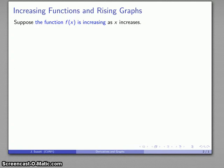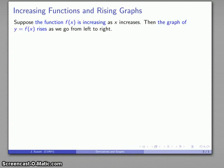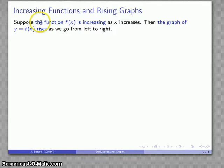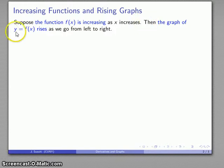This translates into a geometric appearance as follows. If I consider the graph of y equals f, and x increases — meaning we're moving left to right — and f increases, those y values are getting higher and higher. So the function increasing as x increases, an algebraic concept, translates into the geometric appearance that the graph rises as we go from left to right.